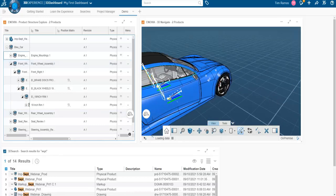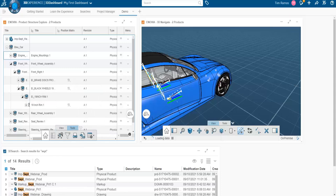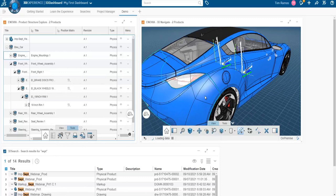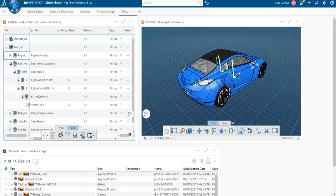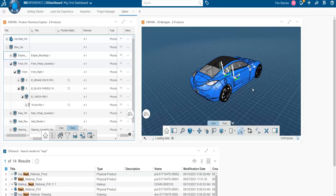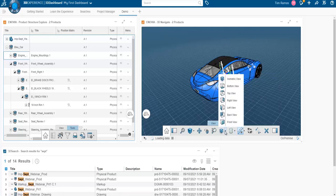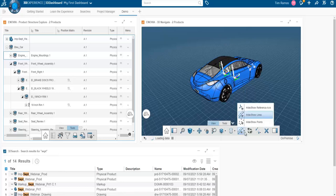Some other tools are available in Product Structure Explorer. In your tree menu you have view tools to manipulate how you're viewing your tree and then your selection tools. The view tools in the 3D window include your typical fit all in, switching between parallel and perspective views, and your typical pan, rotate, and zoom. If you're familiar with CATIA V5 mouse manipulator commands — using the center button to pan, zoom, and rotate — that is also still available in this interface.